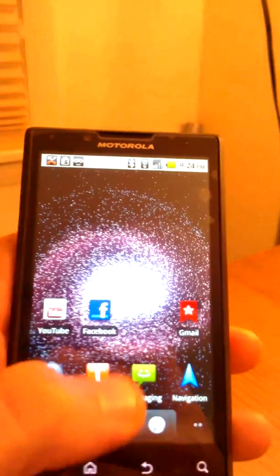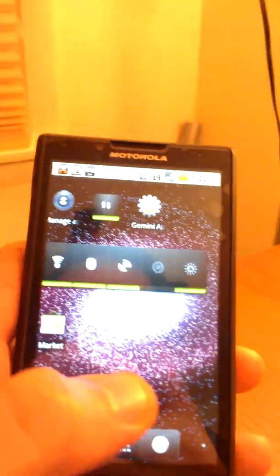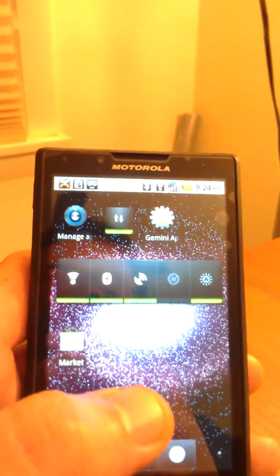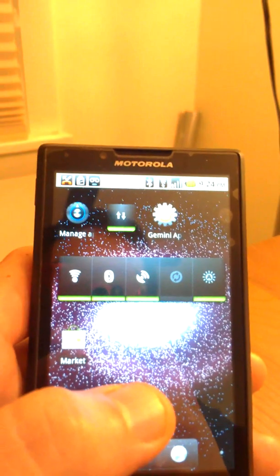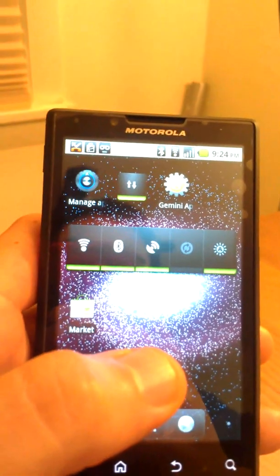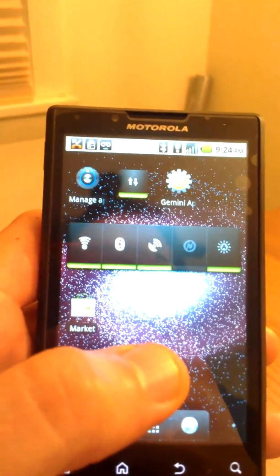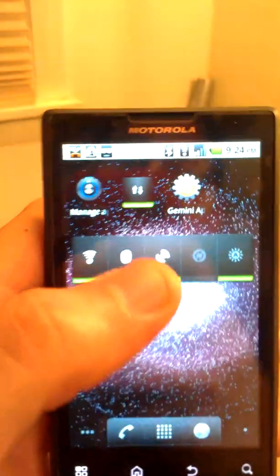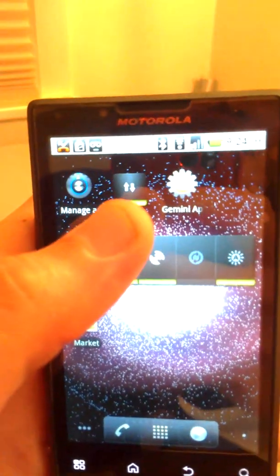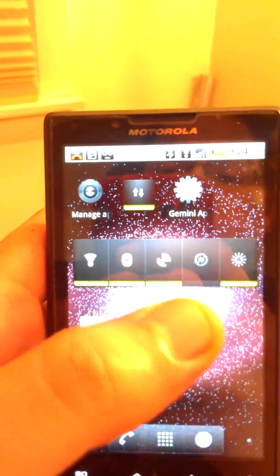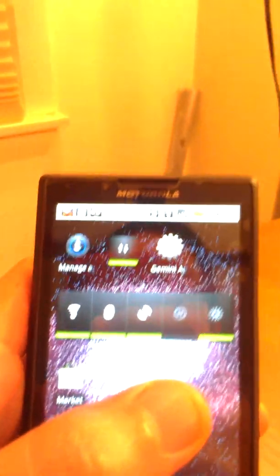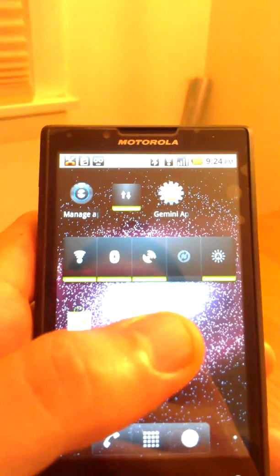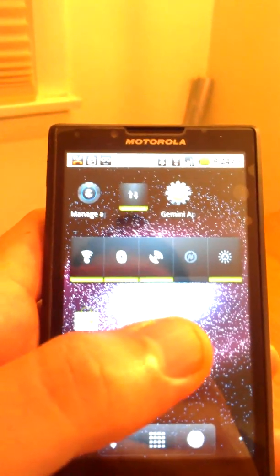And that'll allow you to turn on and off your 3G or 4G radio. As you know, the 3G or 4G radio takes up a lot of energy if you keep it on. And this widget allows you to just shut it on and off if you're not using it. You'll be surprised how much battery life you'll get out of it.